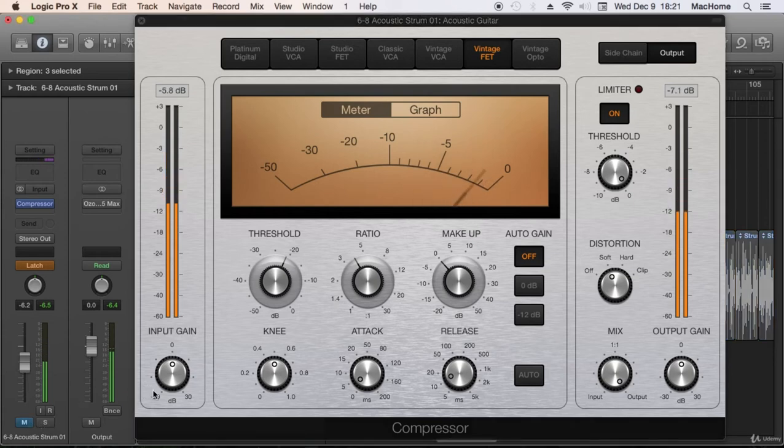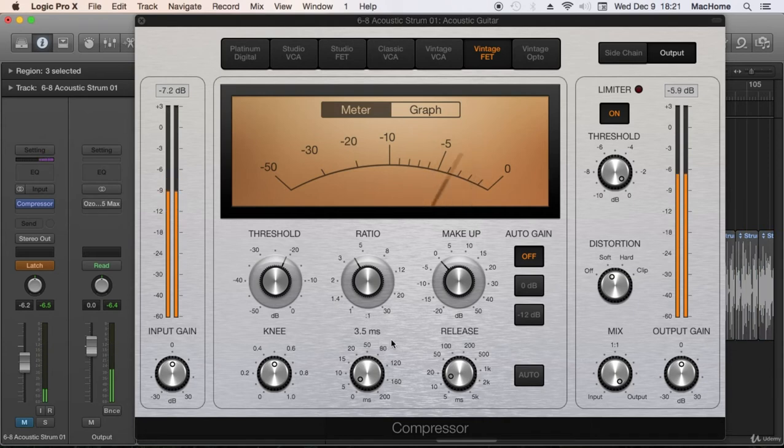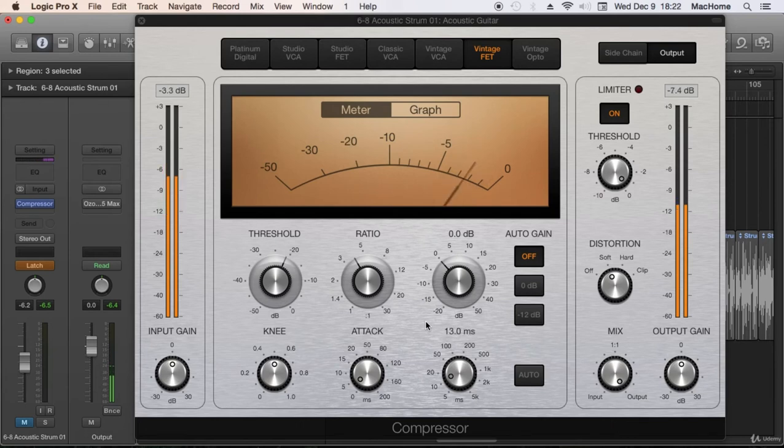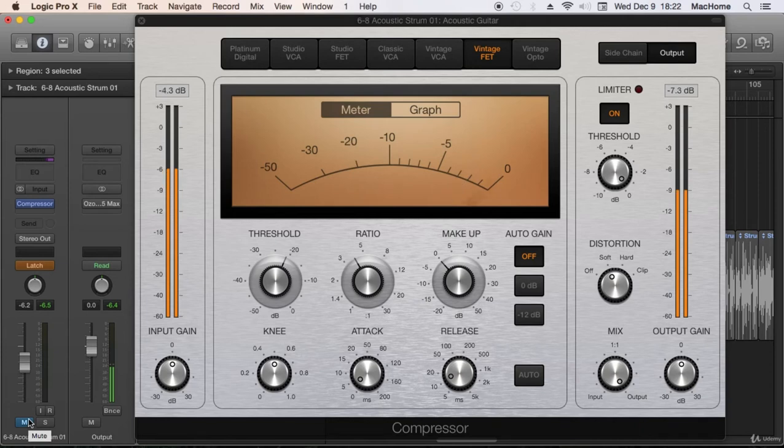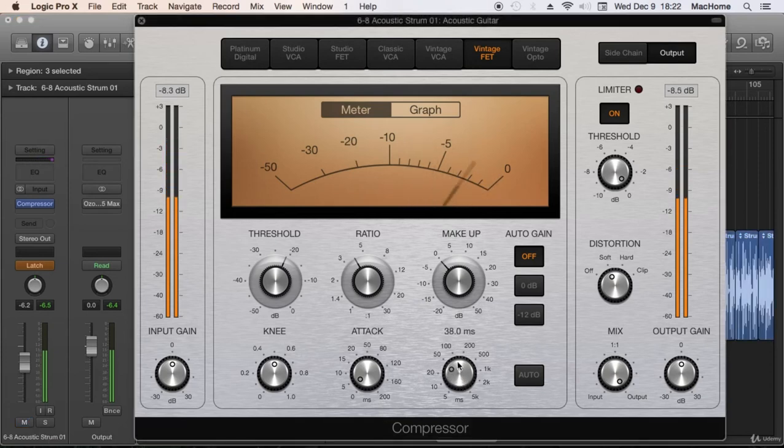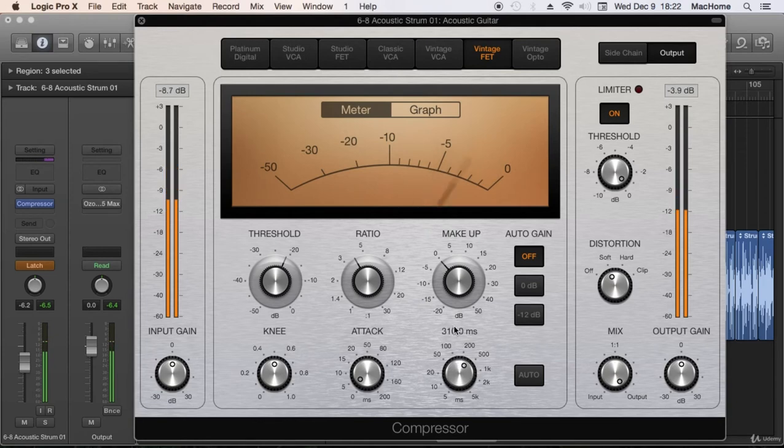Maybe you can notice that the volume goes up and down really fast. That's called pumping and that's something we usually don't want because it sounds like a bad compression. So this is too fast. I don't want pumping. I want more even sound.